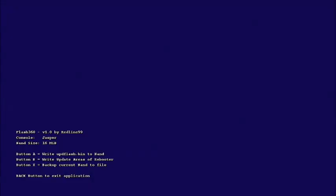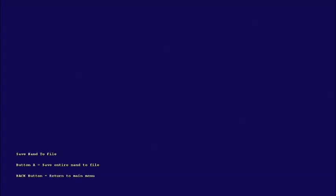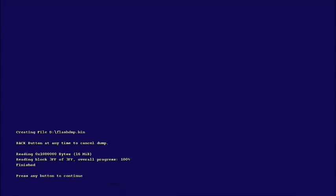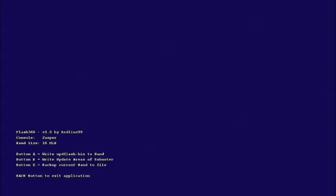From here you want to back up current NAND file, so X and then A. It's going to load up to 100 percent. What that's doing is it's saving your NAND to the hard drive. Then any button to continue, back button to return to main menu, then back button to exit.